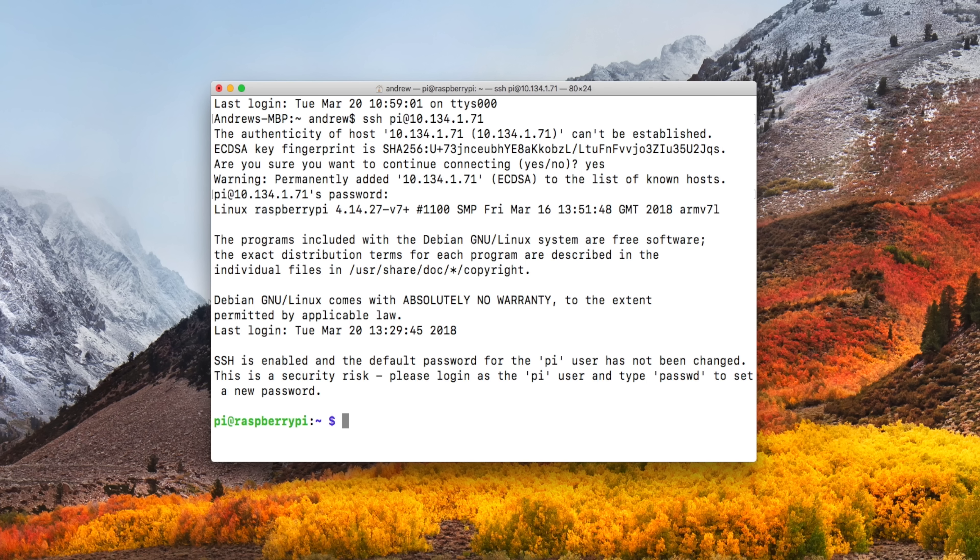I know we're a little bit flying through, so as a recap, we downloaded the disk image, burned it to the SD card, put it into the Pi, then plugged the Pi into our television or our monitor with a keyboard.